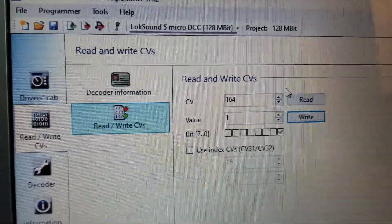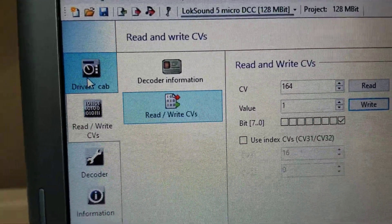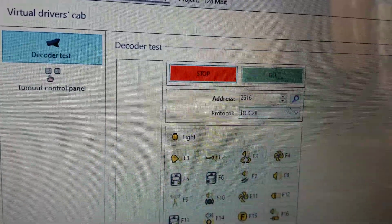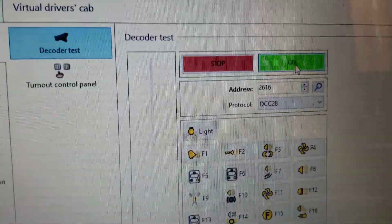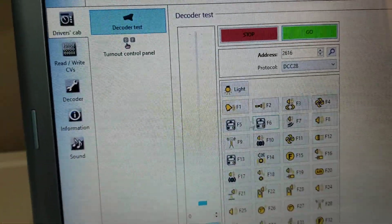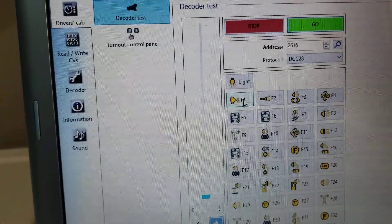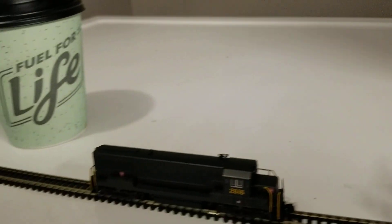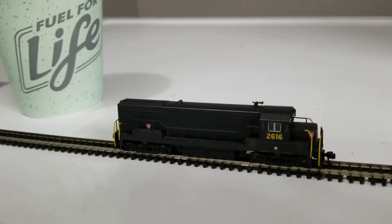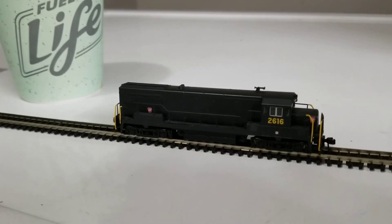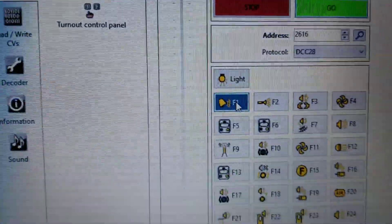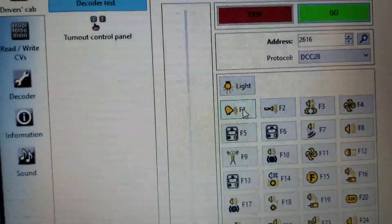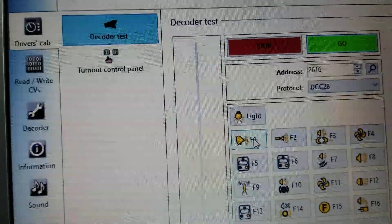So now I want to write that to the decoder. So once that's done, I'm going to go back to the driver's cab. Once again, hit go, turn that on, and listen to the bell. I think I like that bell. So I'm going to keep that on this locomotive.